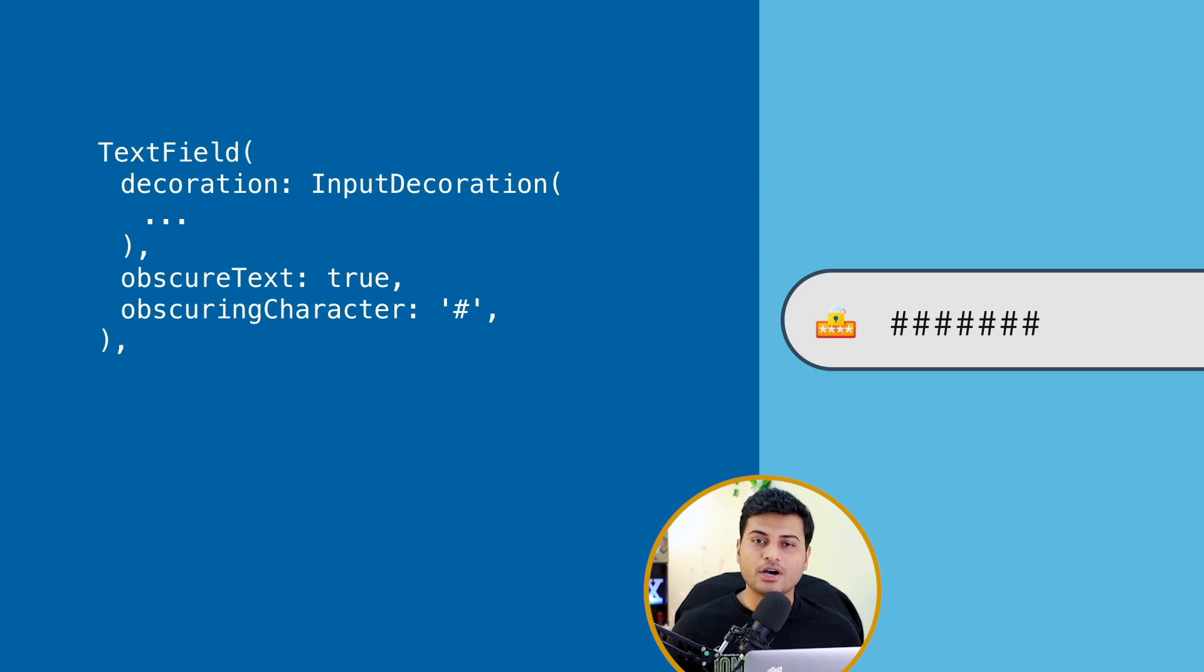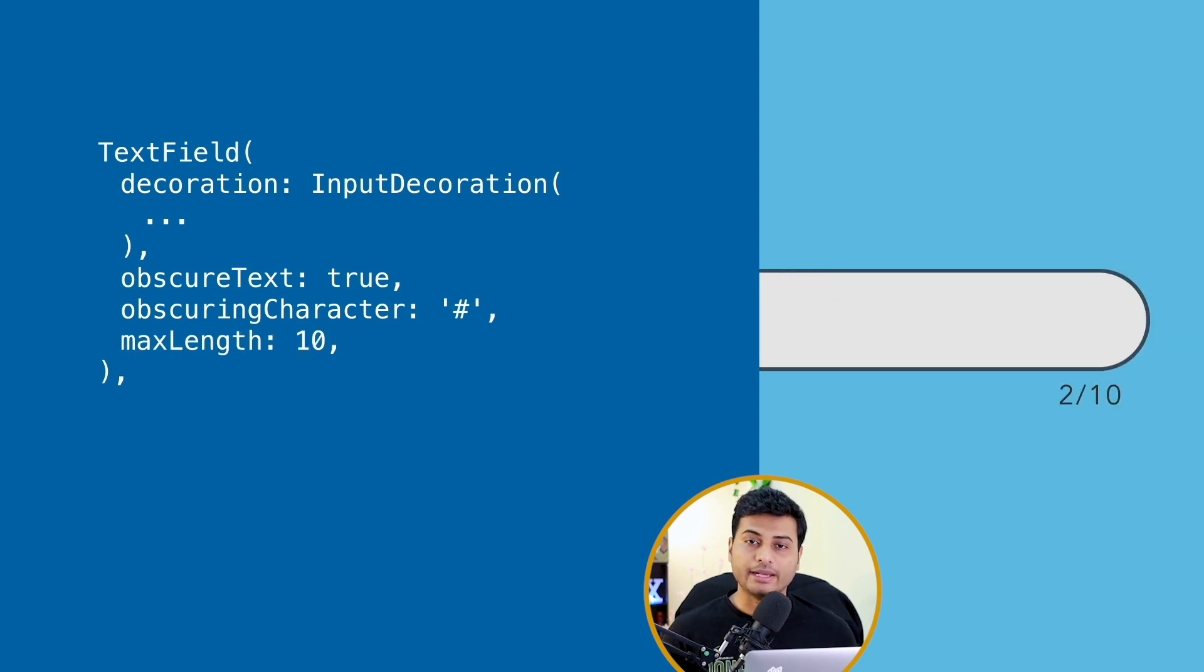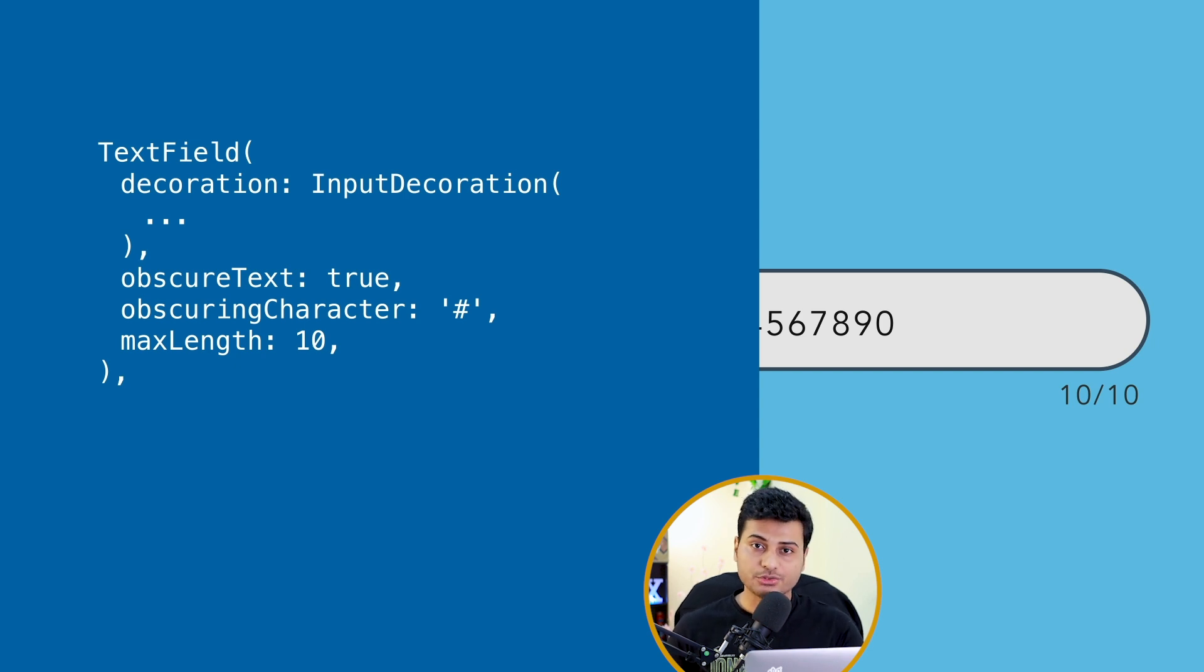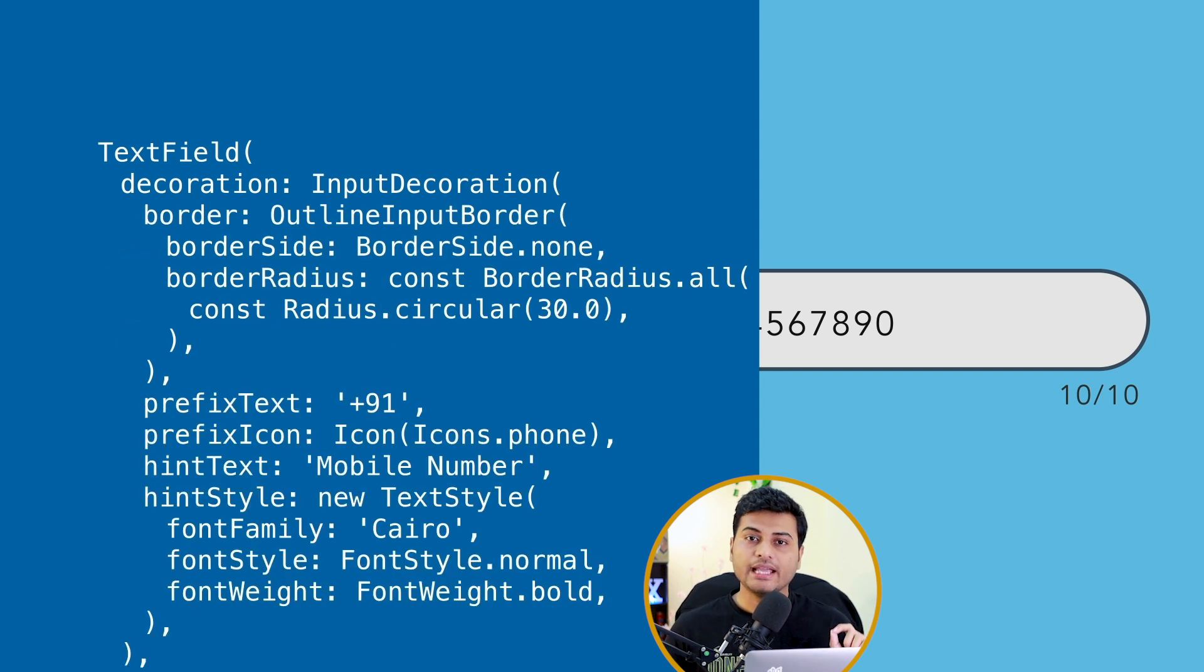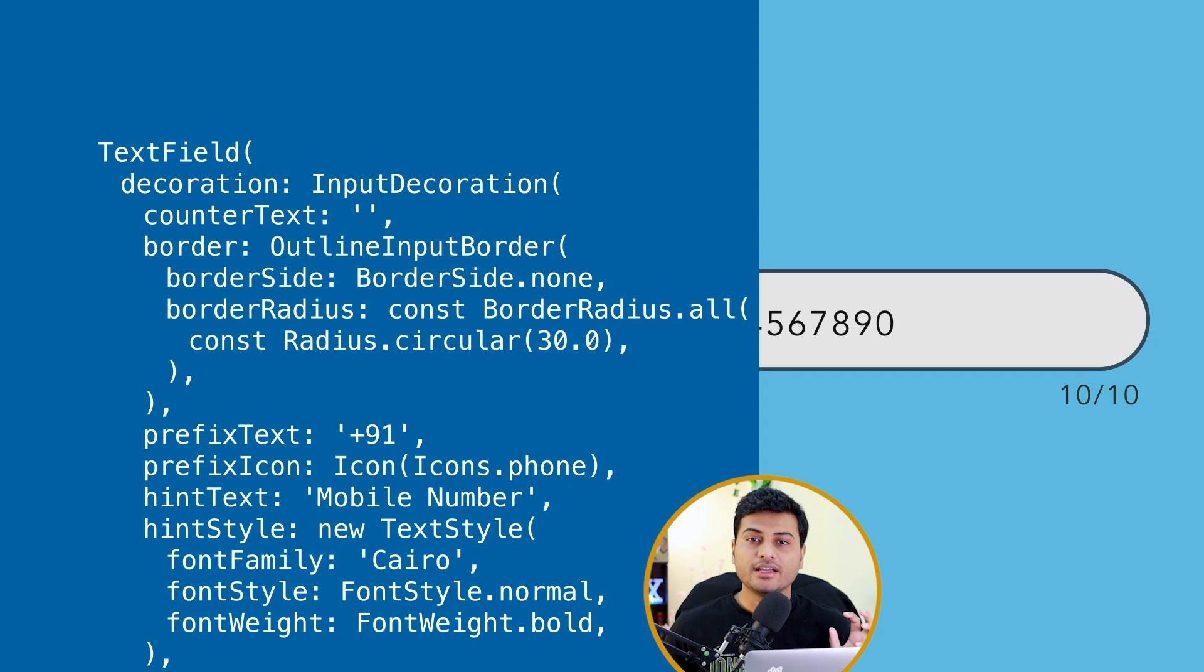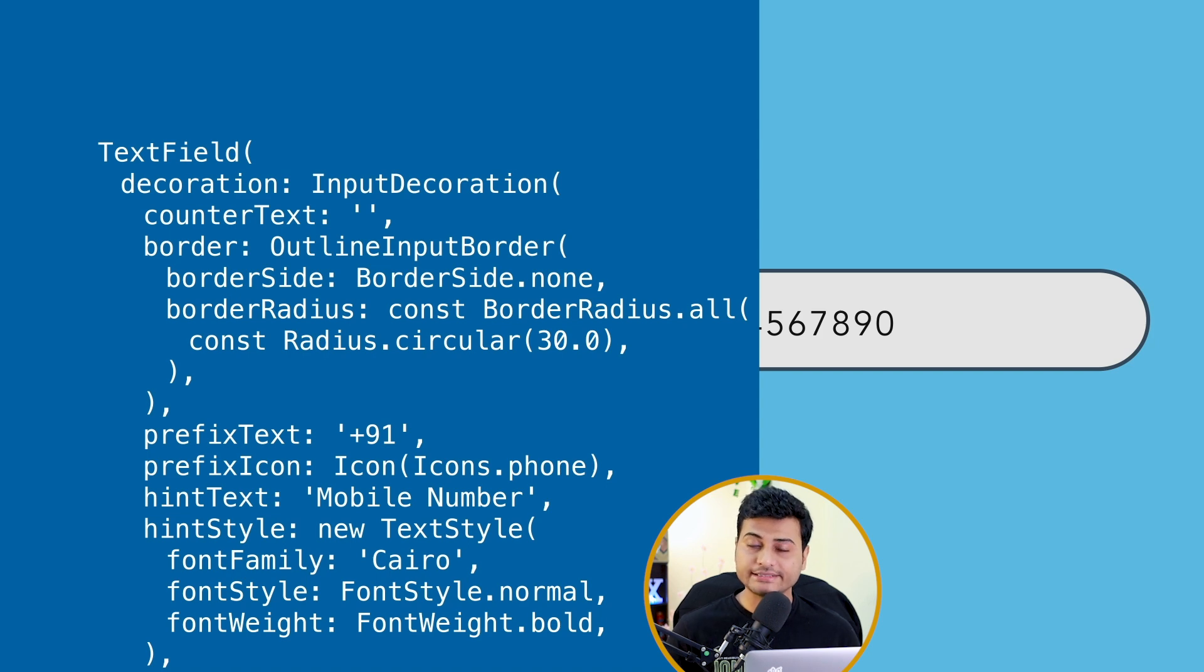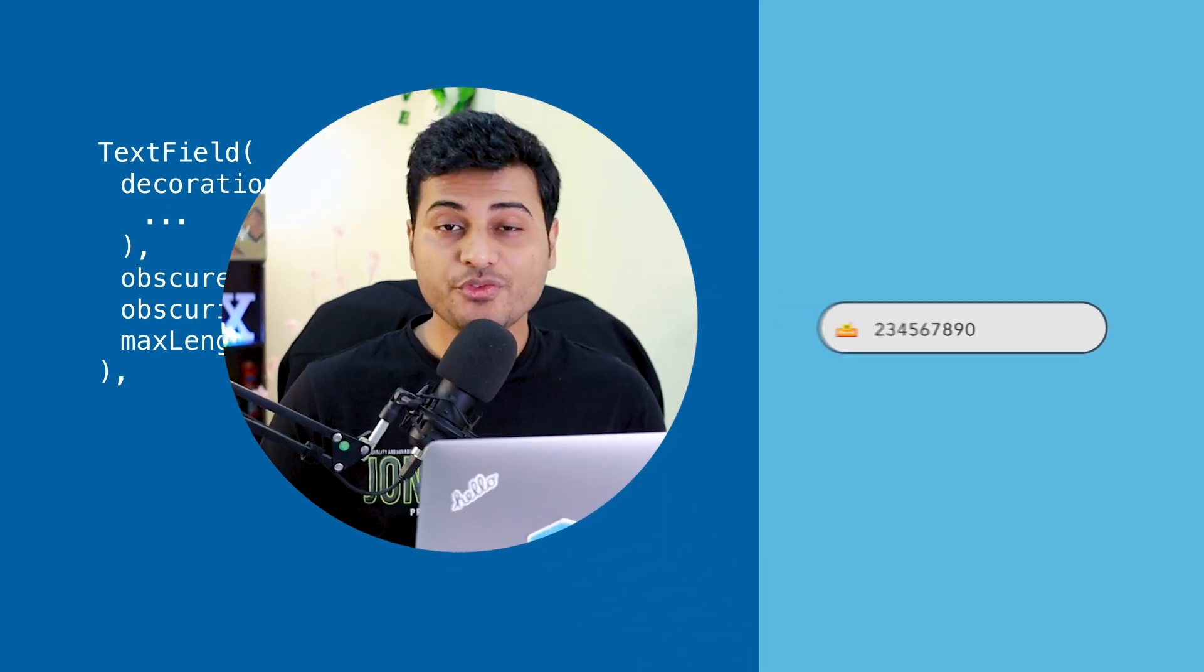Let's talk about some of the basic properties like maxLength and maxLines. So if you provide maxLength, it is going to show you the counter at the bottom. You can of course control that. If you don't want that counter you can go to decoration and just say counter text to blank string. Of course the maxLine property, if you have a multi-line text, you can define that as well and it's really simple with just a few lines of code.